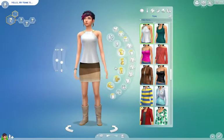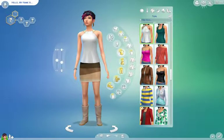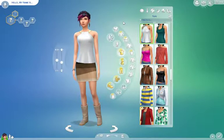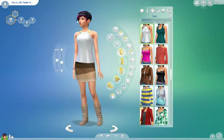Hey guys, it's Finn and Eclipse, and today I am showing how to make an alien.